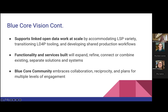BlueCore will support linked open data work at scale by accommodating LSP variety, transitioning LD4P tooling, and developing shared production workflows. The functionality and services built will expand, refine, connect, or combine existing separate solutions and systems. The BlueCore community will embrace collaboration, reciprocity, and plans for multiple levels of engagement. When I mention reciprocity, I'm nodding to Ruth Kitchen Tillman, who wrote a recent article on systems migrations — I think many of her points also apply to migrating data formats.